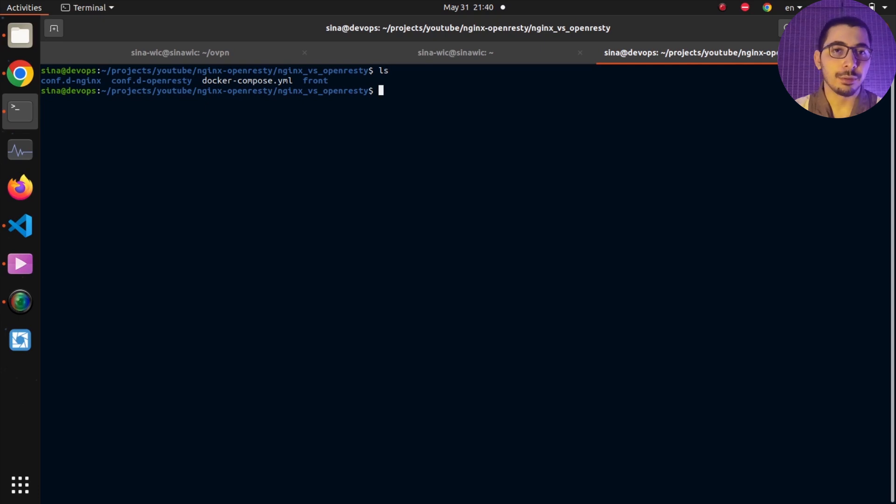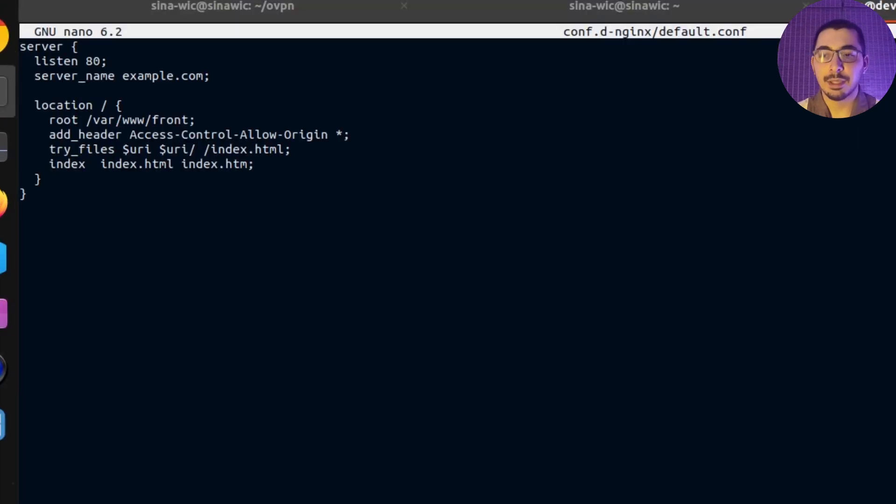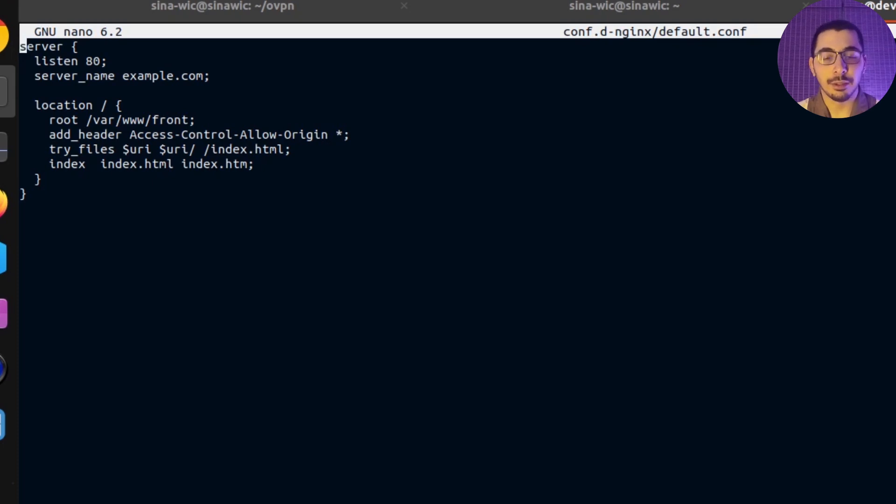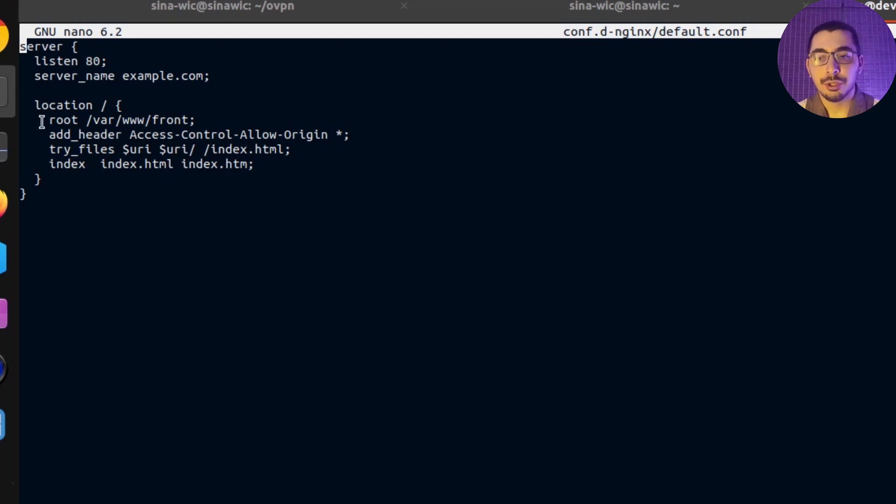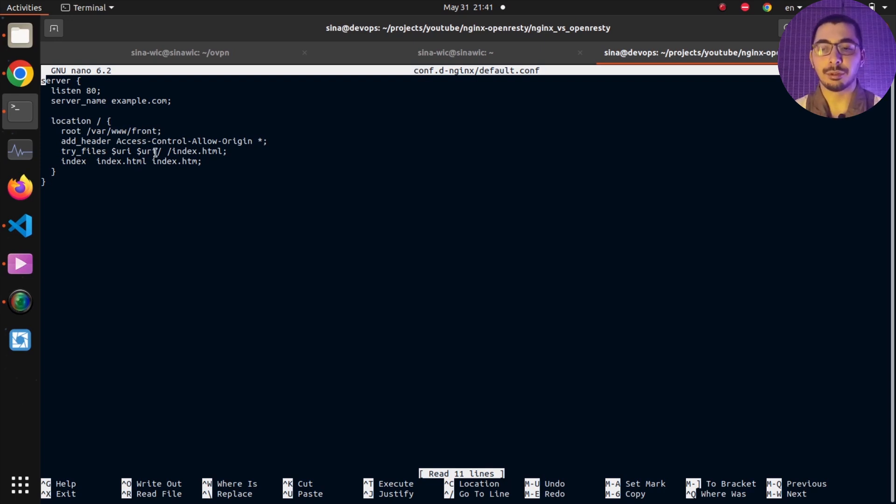If I go ahead and nano the config file for NGINX, you can see I've got a very simple server block that listens on port 80 with only one location which uses the /var/www/front directory as its root and will try to serve the index.html file as the response if we make a request to the slash path.